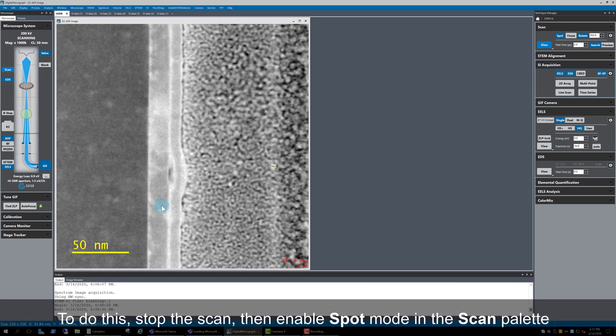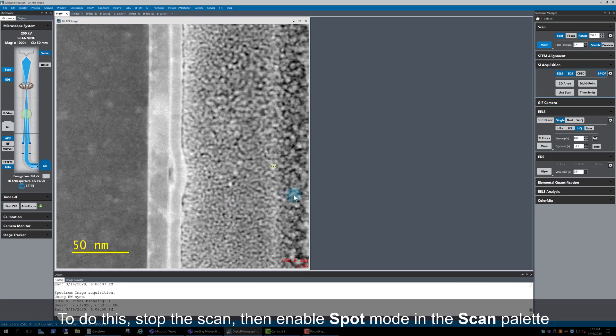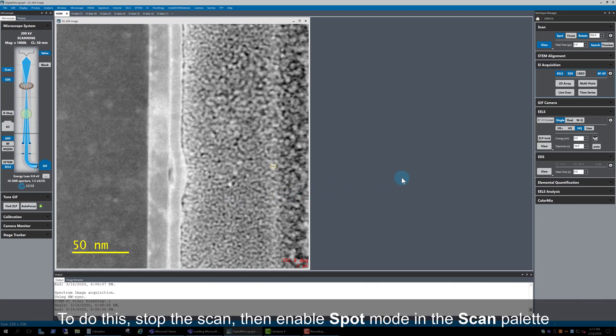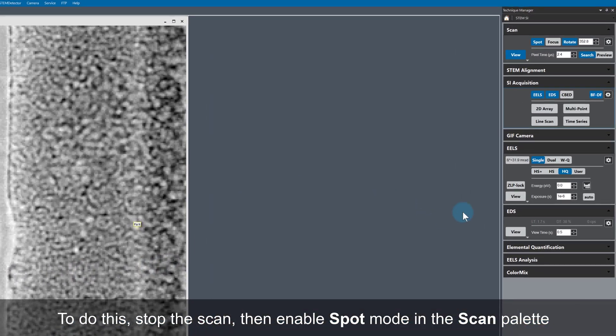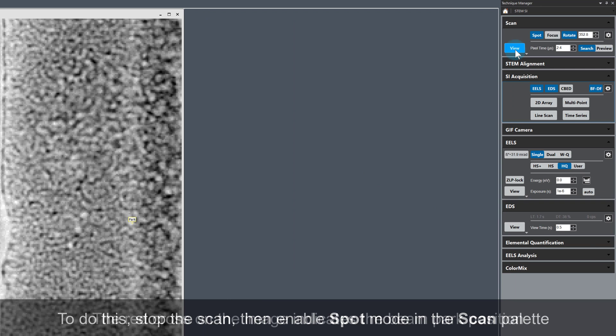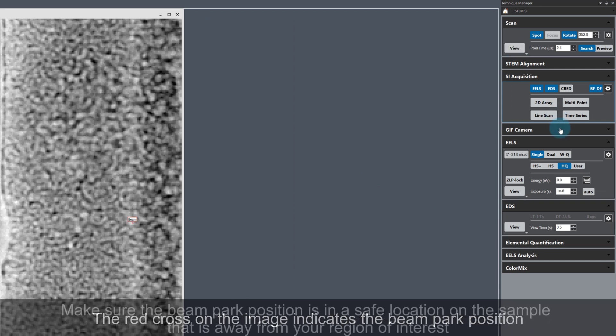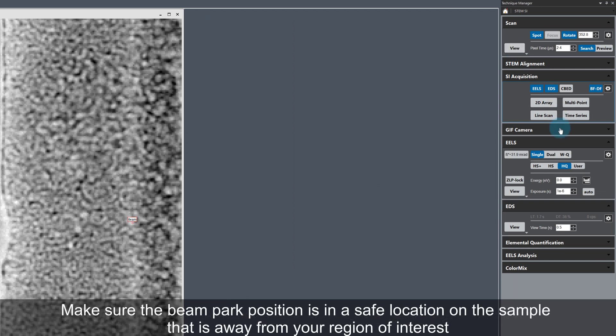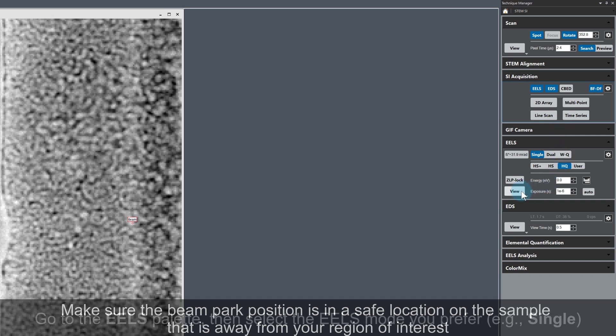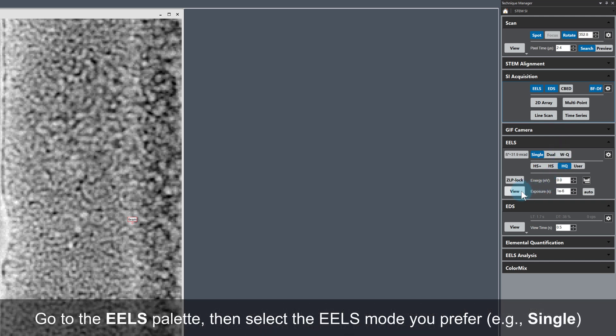First of all, stop the scan and make sure Spot mode is enabled. The red cross on the image is the beam parked position. Make sure the parked position is somewhere safe. Here the beam is parked on Amorphous Platinum, a long way from our interesting area, which is good.